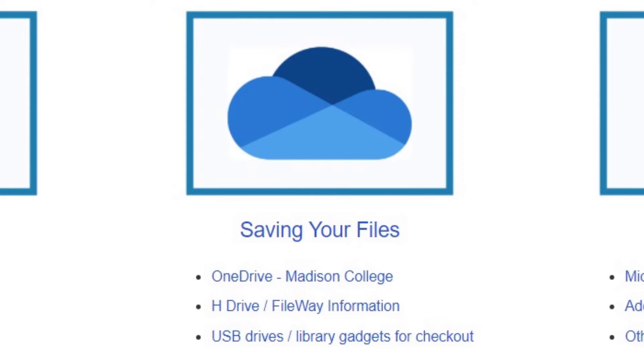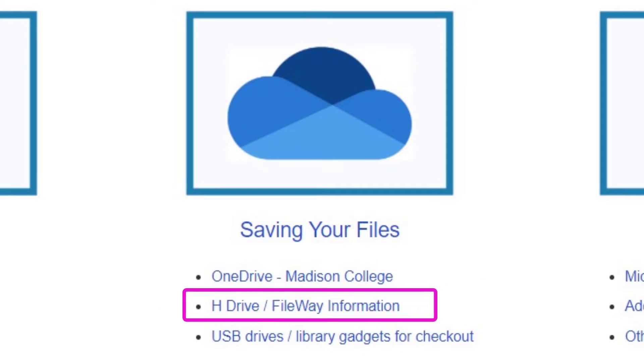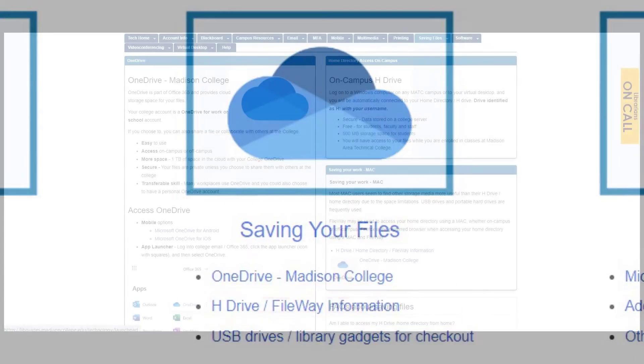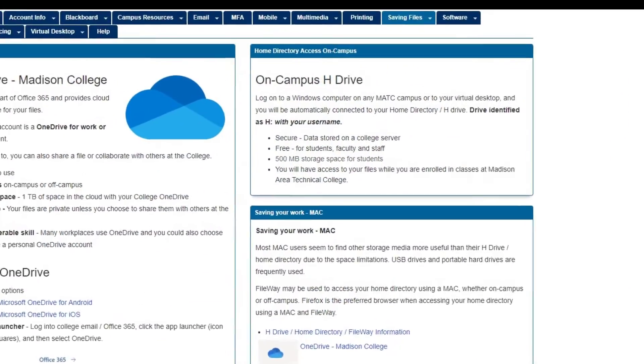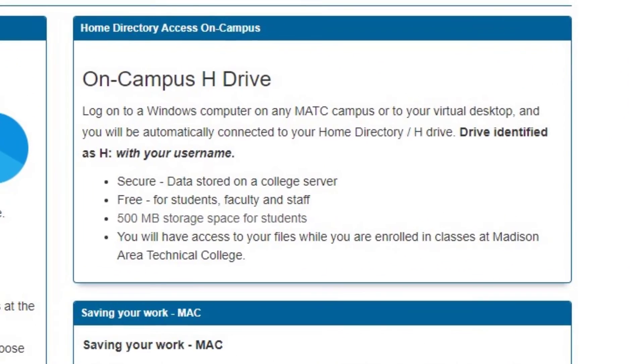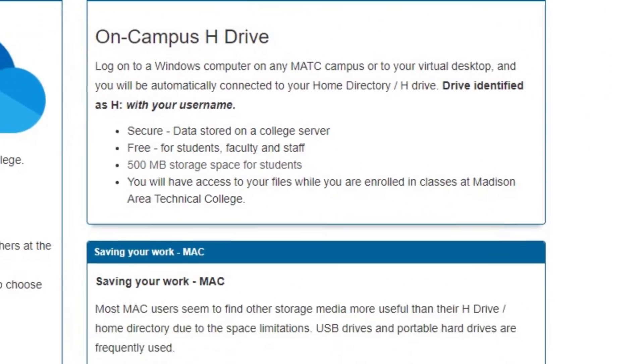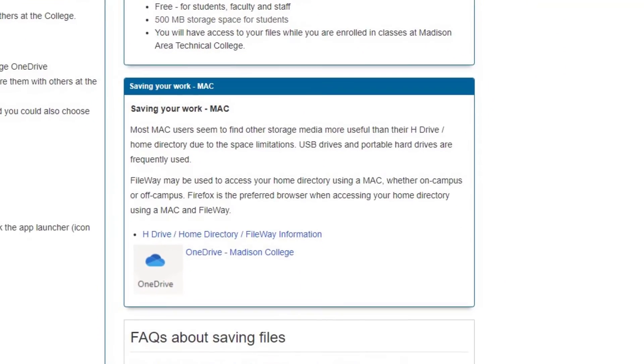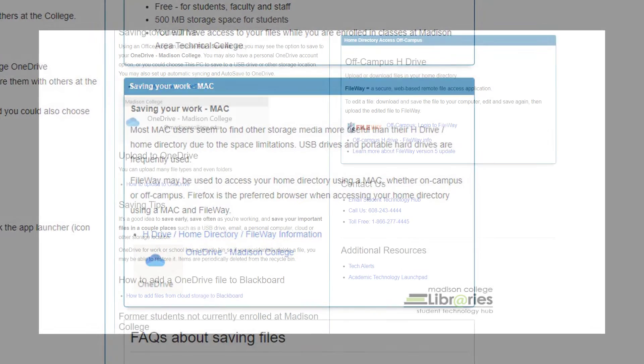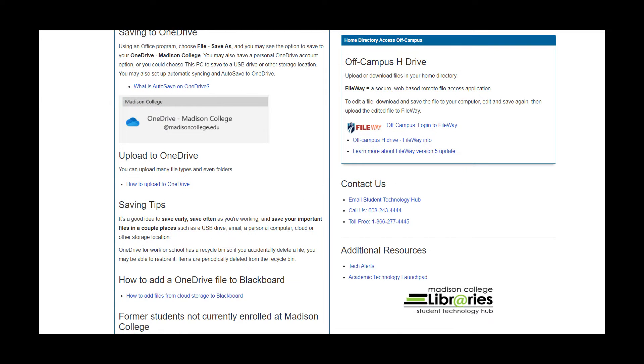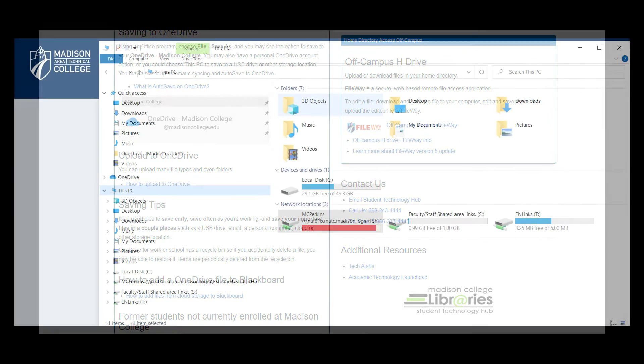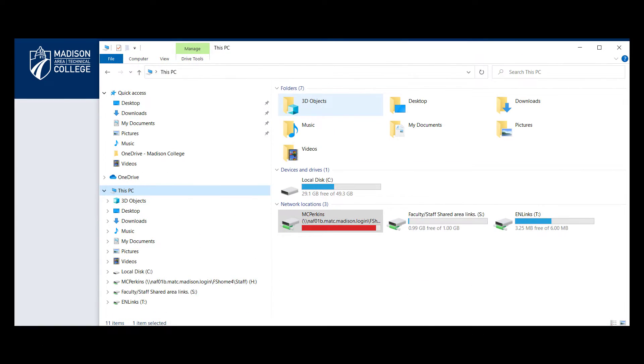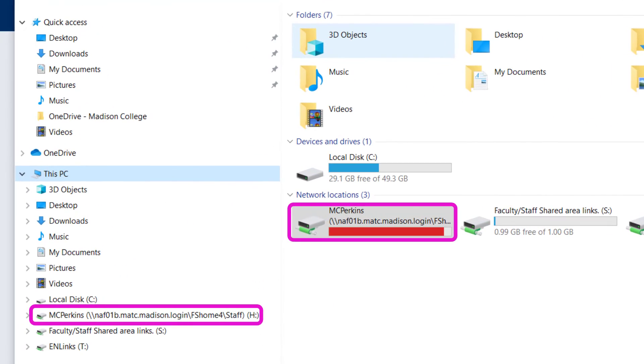Another safe and secure way to save files is in the Madison College server in the home directory, also called the H Drive. Each user gets 500 megabytes of storage to use here. There are a few ways to get to this location. You're connected to your H Drive when you log in to a Windows computer on campus or through the virtual desktop on or off campus. This directory is found in the file explorer and can be identified with the H and your username.